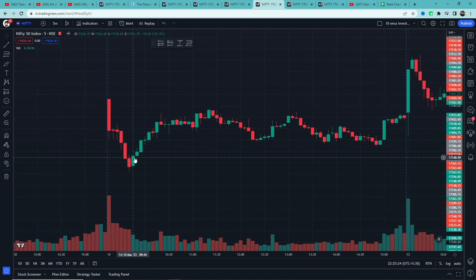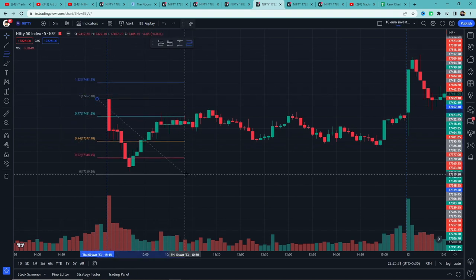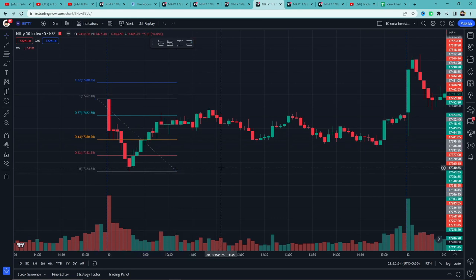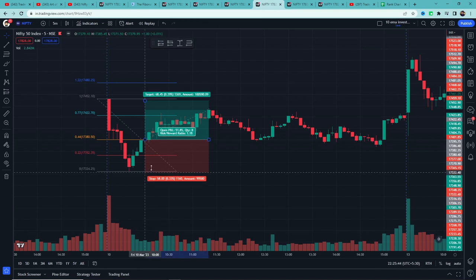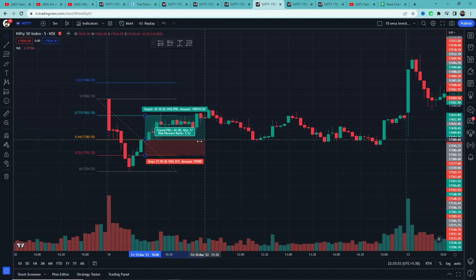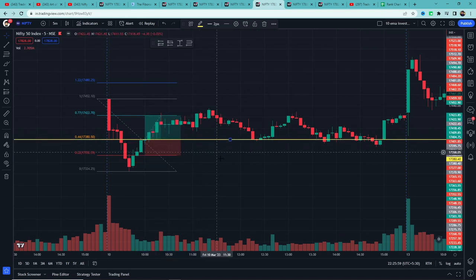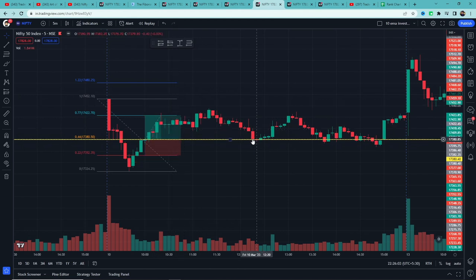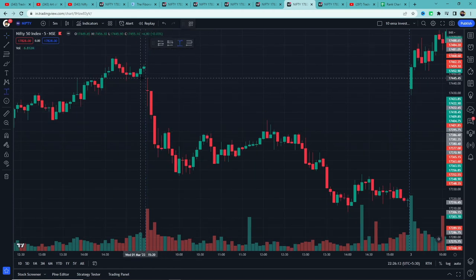Example 1: यहाँ price 80 points से ज़्यादा गिर गया है। Fibonacci tool use करेंगे — high पर click, latest low पर रखेंगे। 0.44 level break हुआ है, so यहाँ entry लेंगे, stop loss 0.22 पर, first target 0.77। First target book हो गया, stop loss को cost-to-cost trail किया। लेकिन price वापस entry price पर चला गया, so exit। इस example में सिर्फ first target ही मिला — यह partial win था।